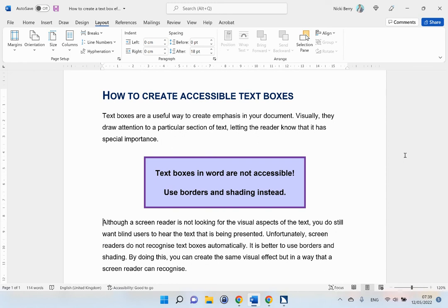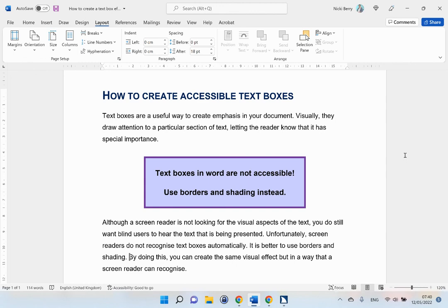Although a screen reader is not looking for the visual aspects of the text, you do still want blind users to hear the text that is being presented. Unfortunately, screen readers do not recognize text boxes automatically. It is better to use borders and shading. By doing this, you can create the same visual effect but in a way that a screen reader can recognize.